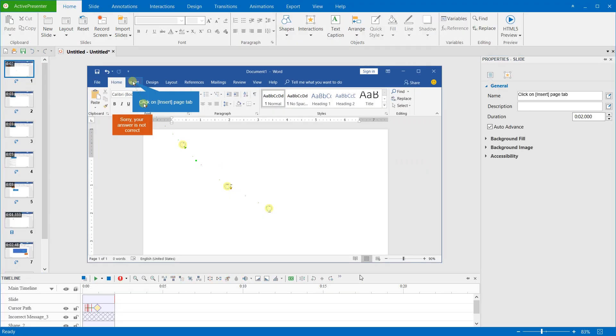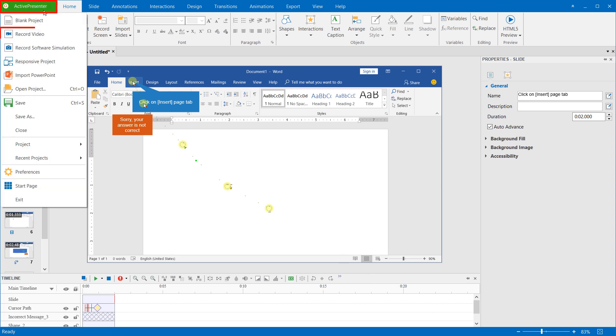Note that you have another way to start recording screen. In the editor, click the ActivePresenter button and click record video or record software simulation.